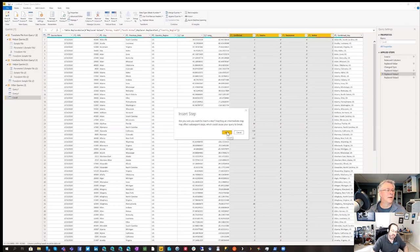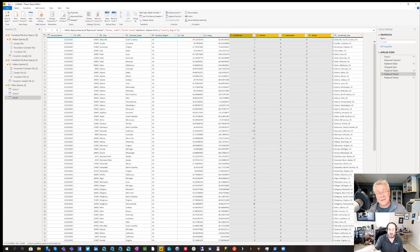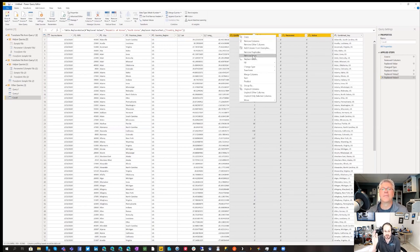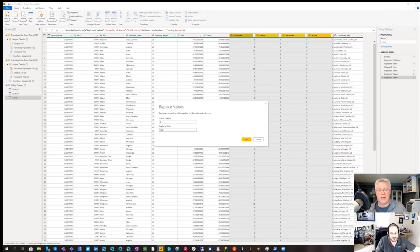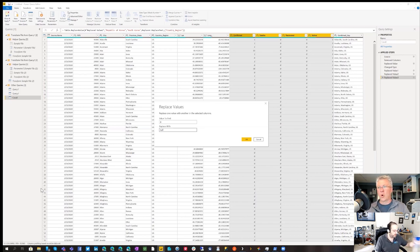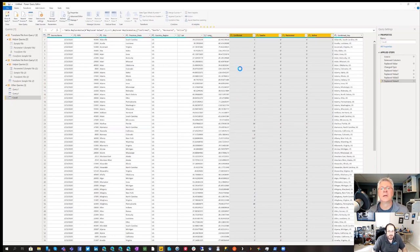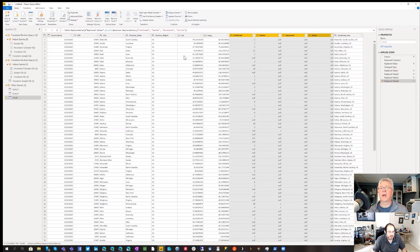Important note: zero is a valid value, but null means 'I don't know.' If you compute an average, zero gets counted but null gets ignored. So if the zero simply means the value wasn't recorded, it's best practice to convert it to null. Make sure you're doing the replace at the last step in Applied Steps — always add steps at the end. Replace zero with null. There we go — now we're ready to load.